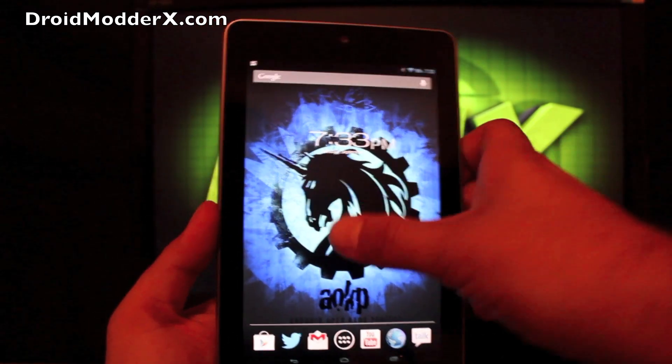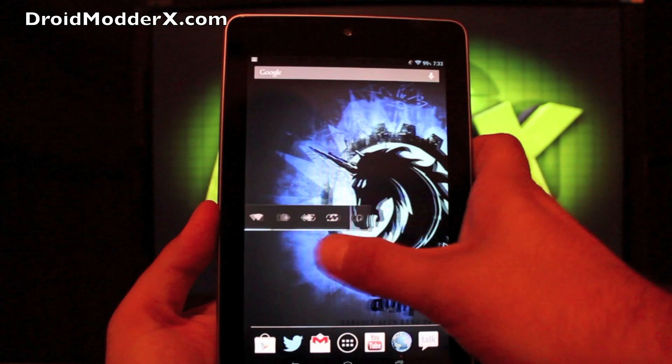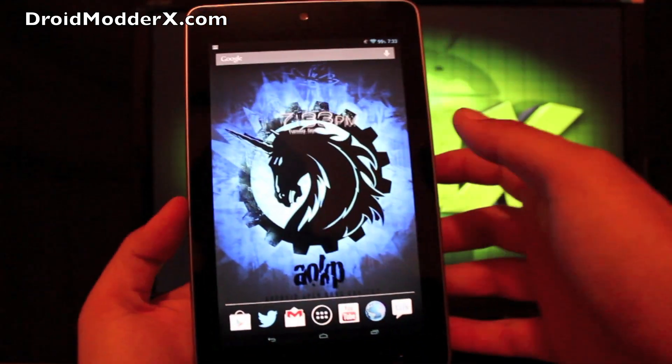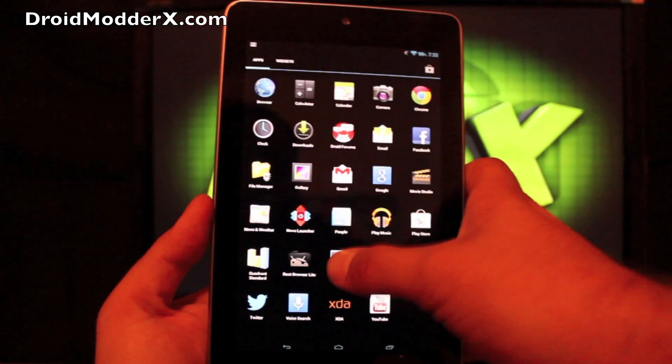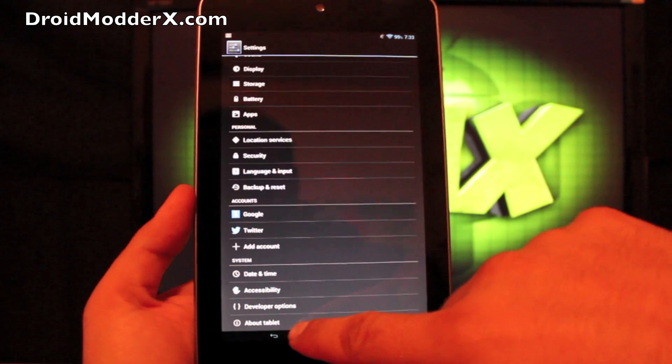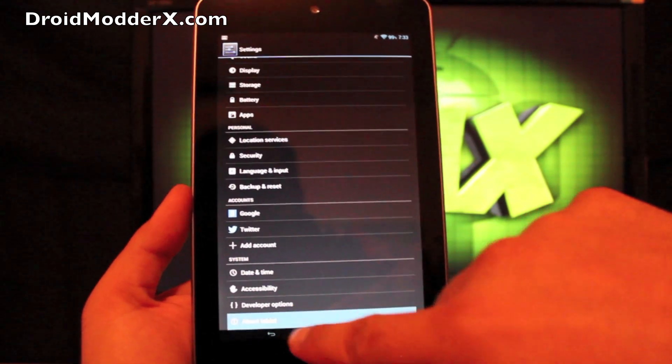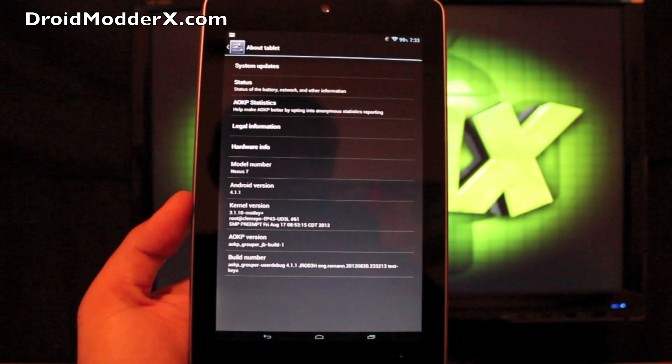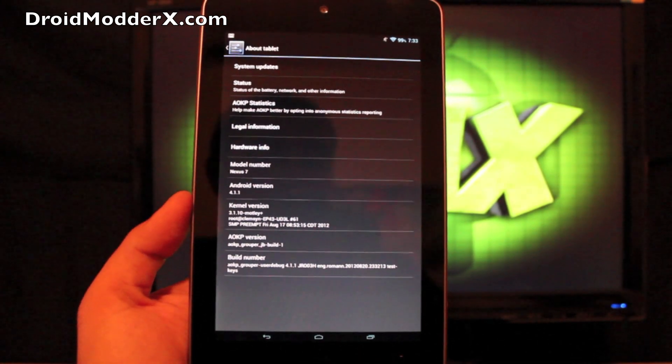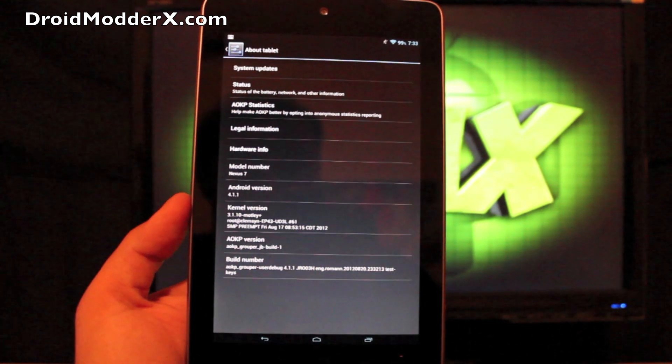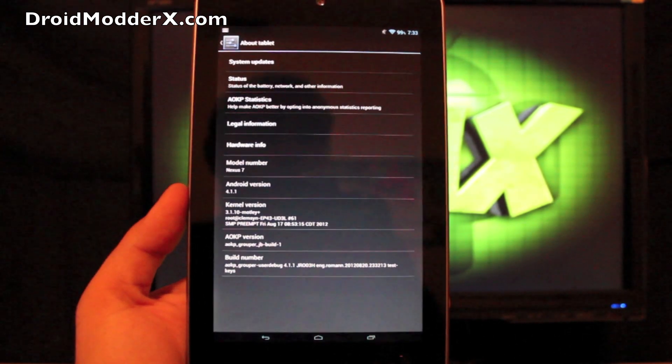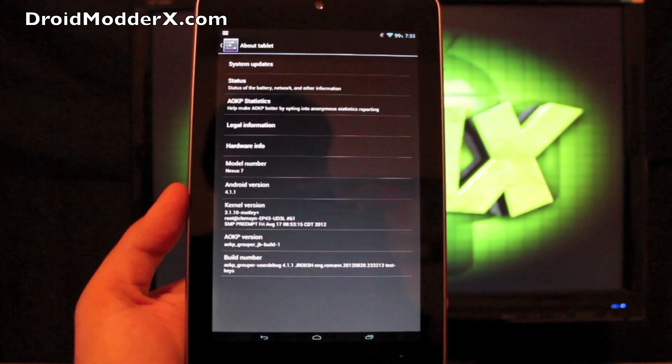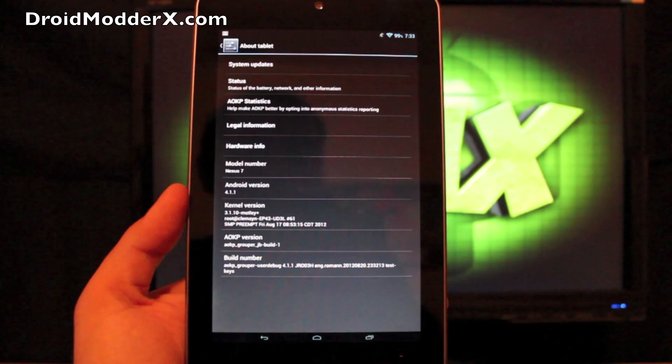And boy is it a fast ROM. It really is a very fast ROM. It is Jellybean. So we'll go to Settings and About Tablet. And you'll see that I'm running 4.1.1. This is the first Jellybean build of AOKP for the Nexus 7. It is build 1.